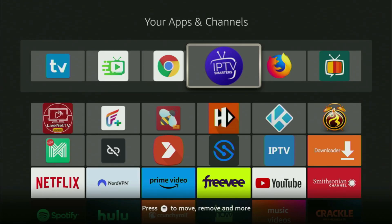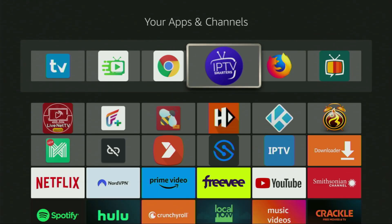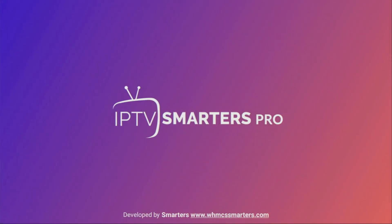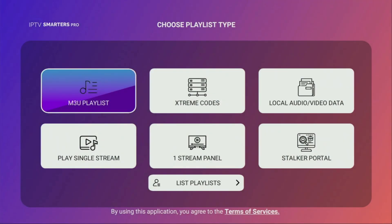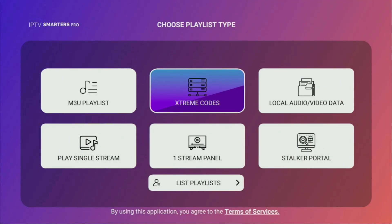Hey, how's it going? Today I'll show you how to get the IPTV Smarters application to your Fire Stick or Android TV. It's one of the best IPTV players available in 2024.